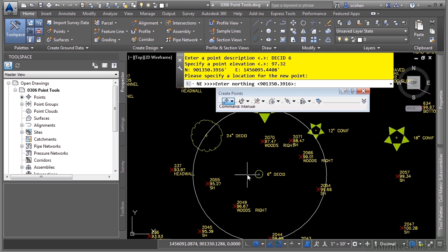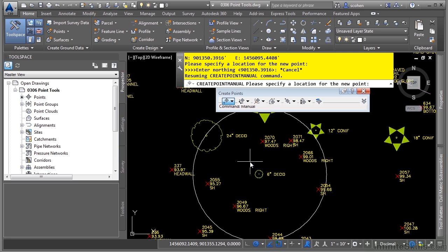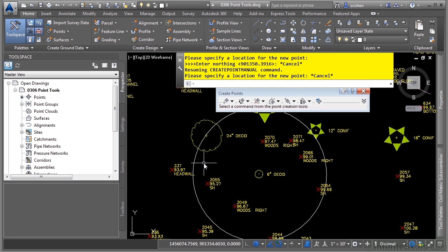Notice how we're still in the transparent command, so we could keep adding additional points if we wanted to. However, we are done. Press Escape once to get out of the transparent command back into the command you had started beforehand. Then press Escape again to end the command completely.